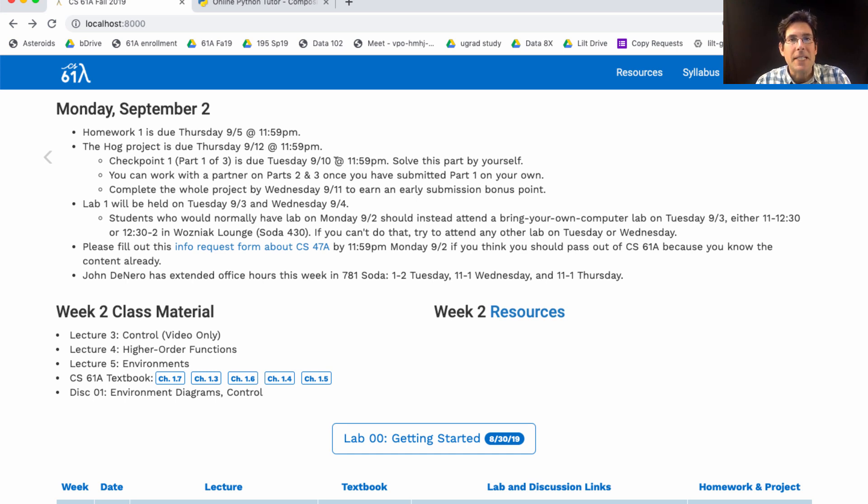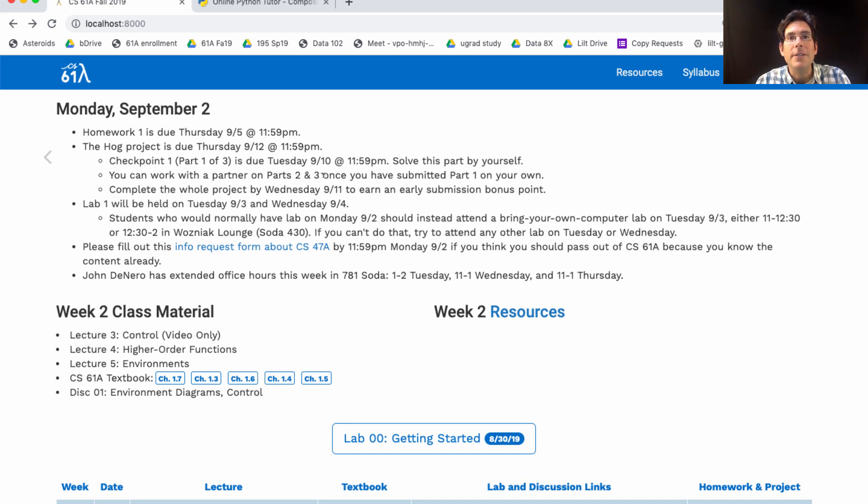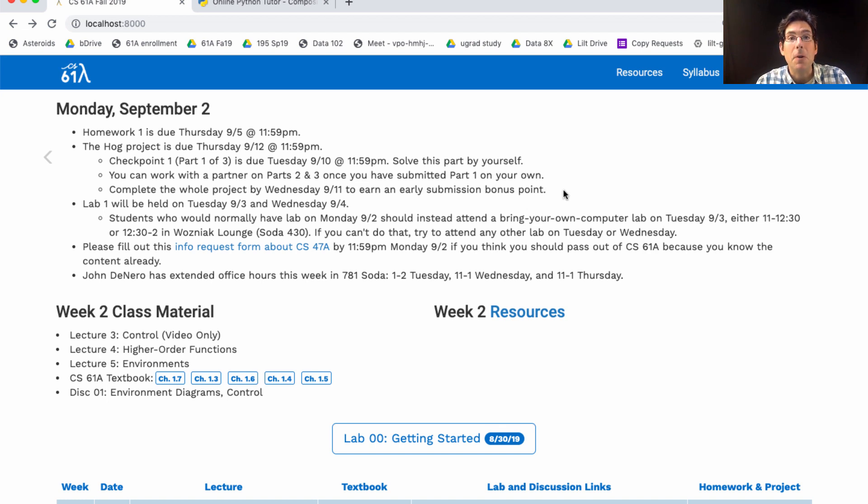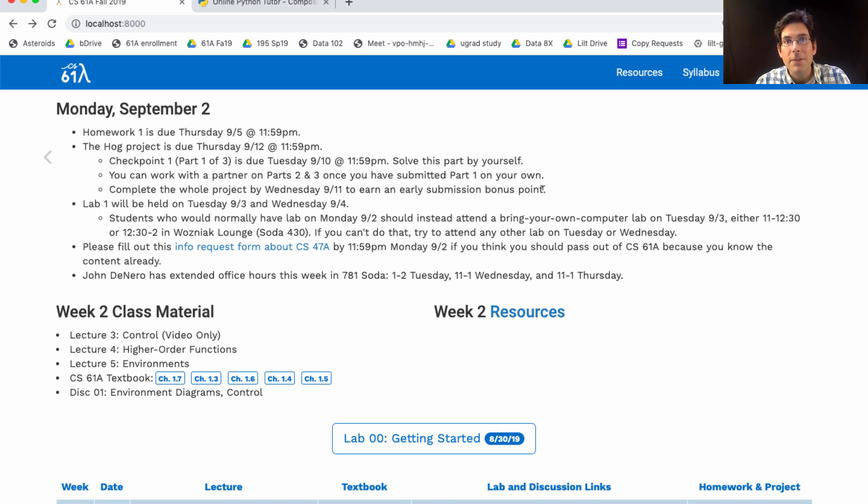A great way to be successful in CS61A is to start assignments when they come out, as opposed to the day they're due. You can work with a partner on parts 2 and 3. I strongly recommend that you find a partner in your discussion section. That way, you'll see each other in discussion, you'll have the same TA, and life will work a lot more smoothly. And as an incentive to start early, if you finish the whole project a day early, on Wednesday the 11th, you'll earn an early submission bonus point. A whole point just for getting things done early. This is an extra credit point, so it is possible to earn more than 300 points in this class, even though if you sum up all the assignments and exams, it sums to 300. So, get started soon, so that you can turn in everything by next Wednesday.